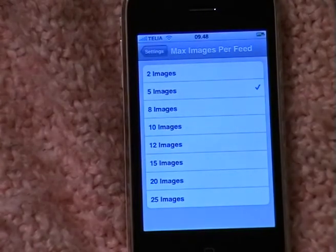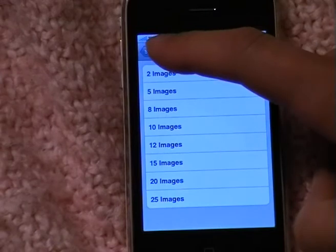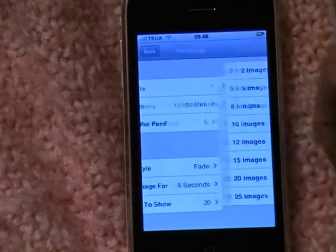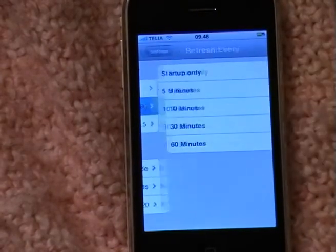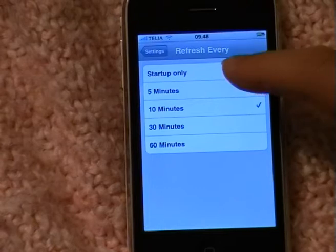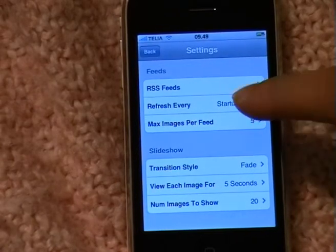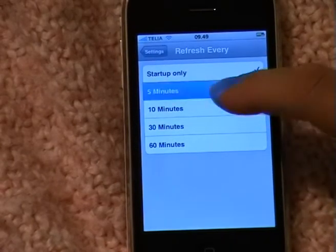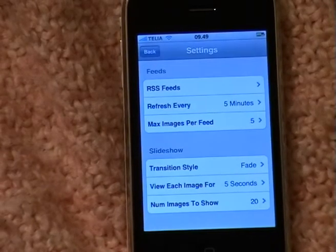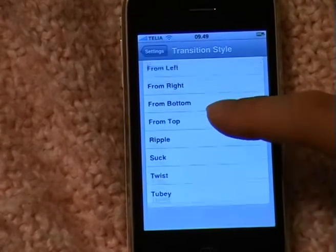You can determine how many images should be shown for each feed, and how often it should be refreshed. You can do it at startup only, or for example every five minutes — it will refresh all the feeds each five minutes.